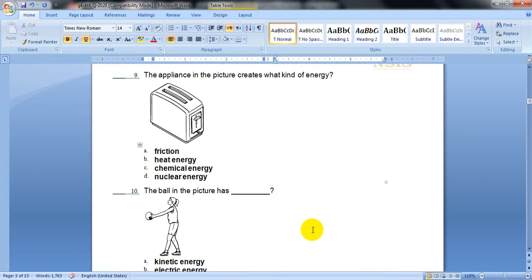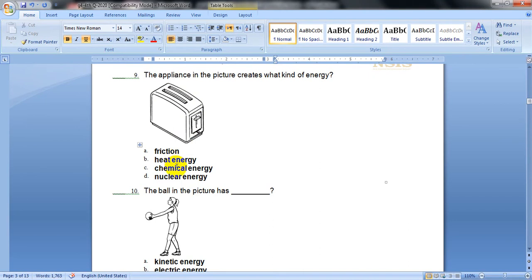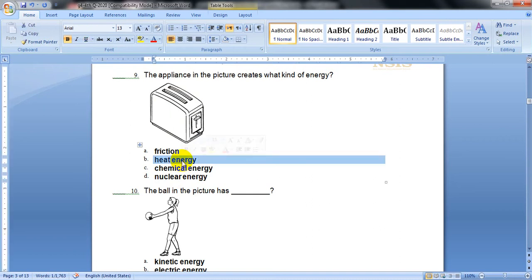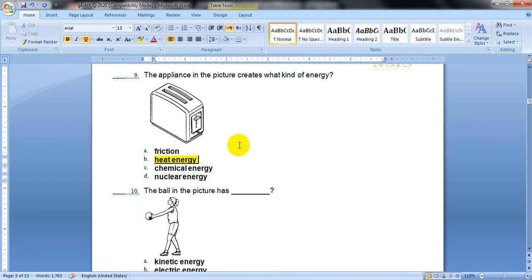Question number 9. The appliance in the picture creates what kind of energy? It's a toaster. The options are friction, heat energy, chemical energy, or nuclear energy. Of course we use it to heat bread, so it releases heat energy.